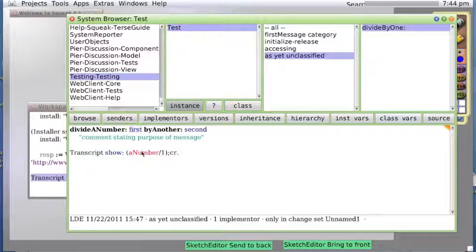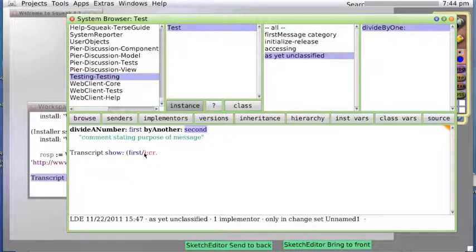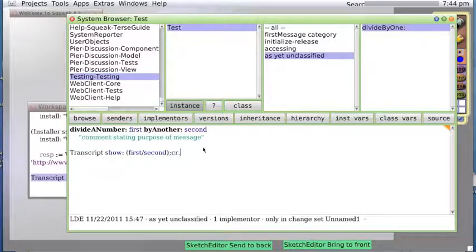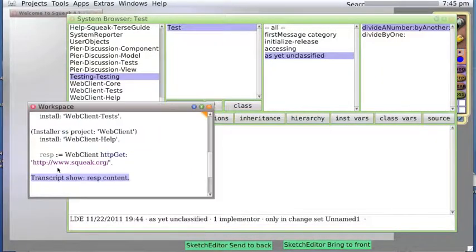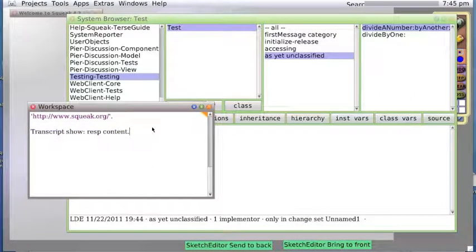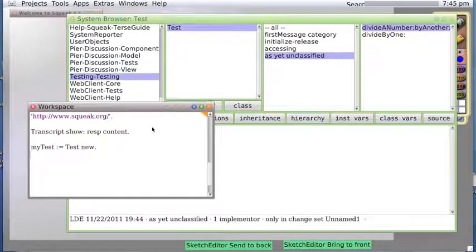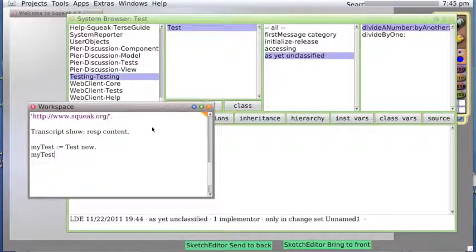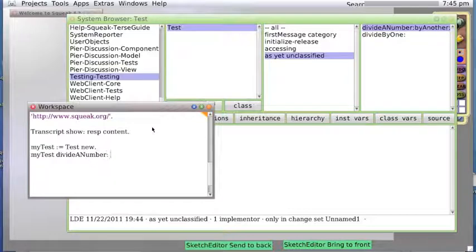And then let's see what happens. Transcript show - actually we'll just go myTest := Test new. myTest divideANumber 1 byAnother 2.